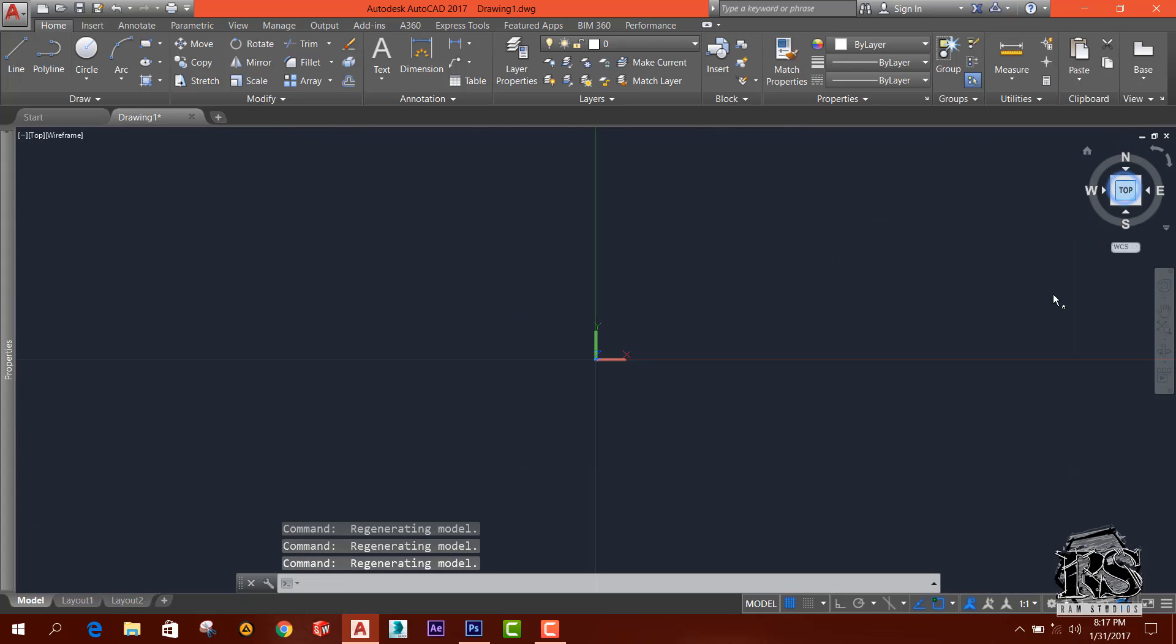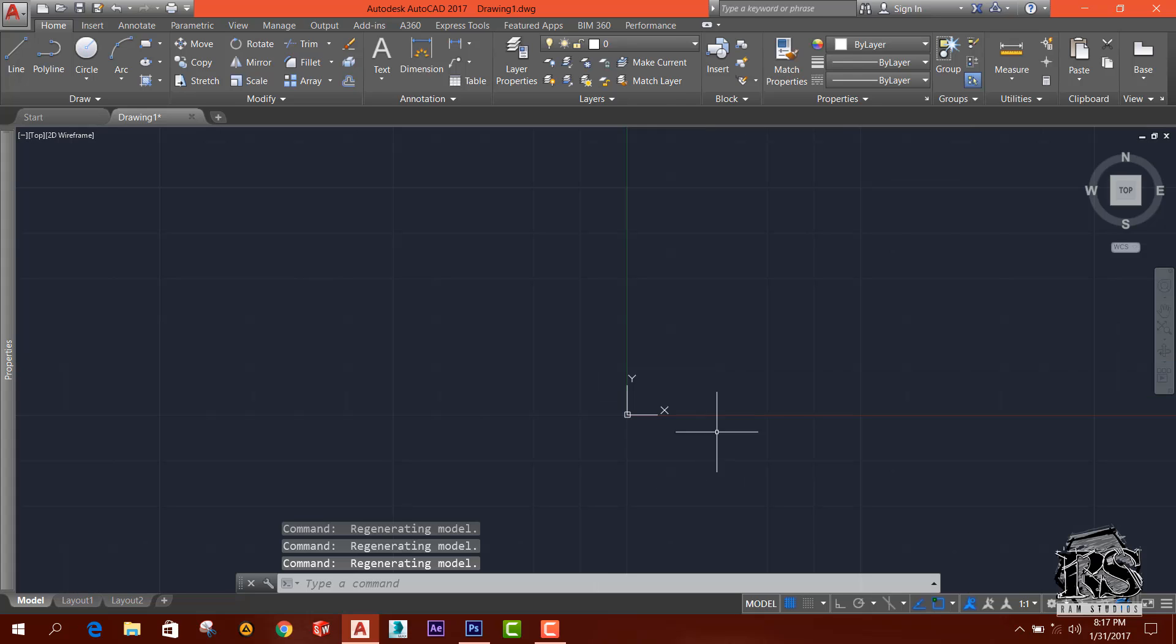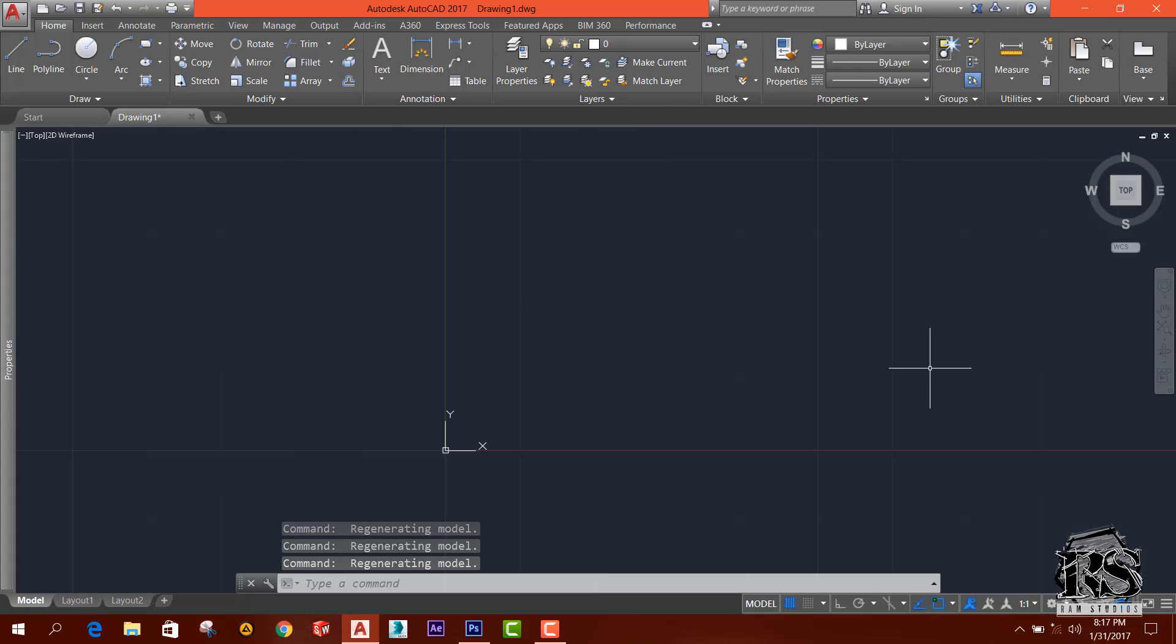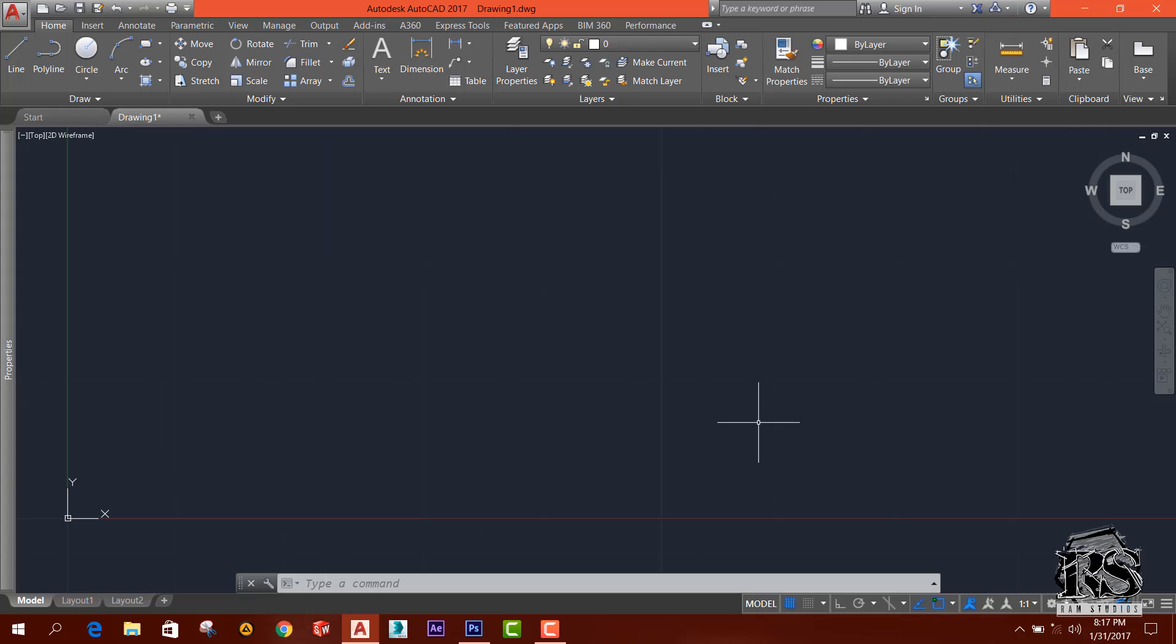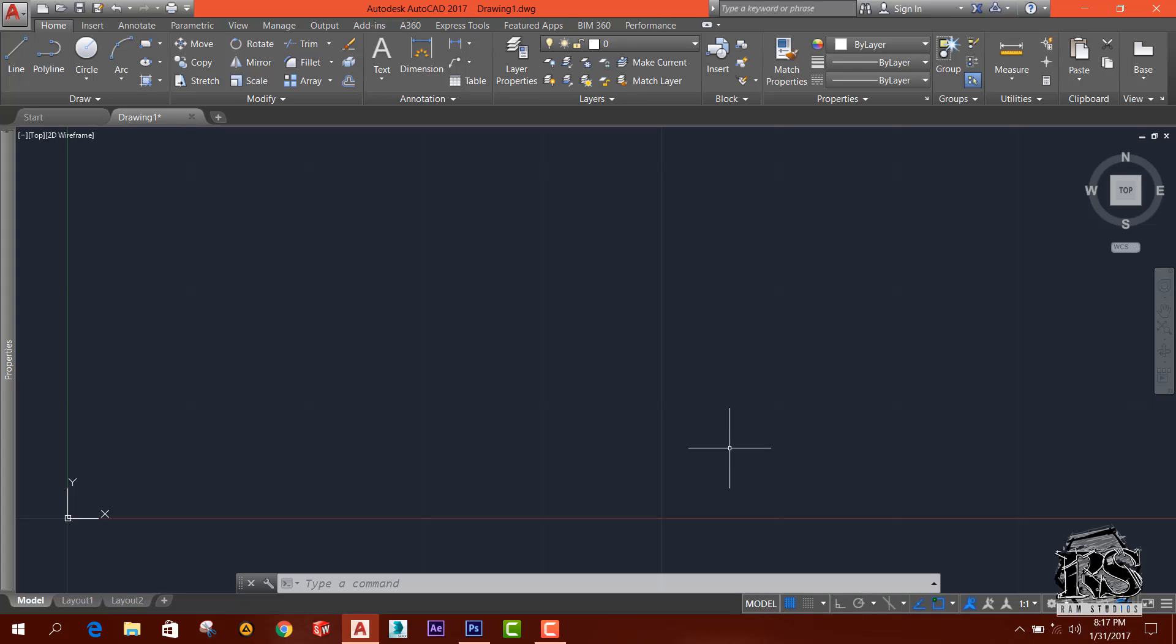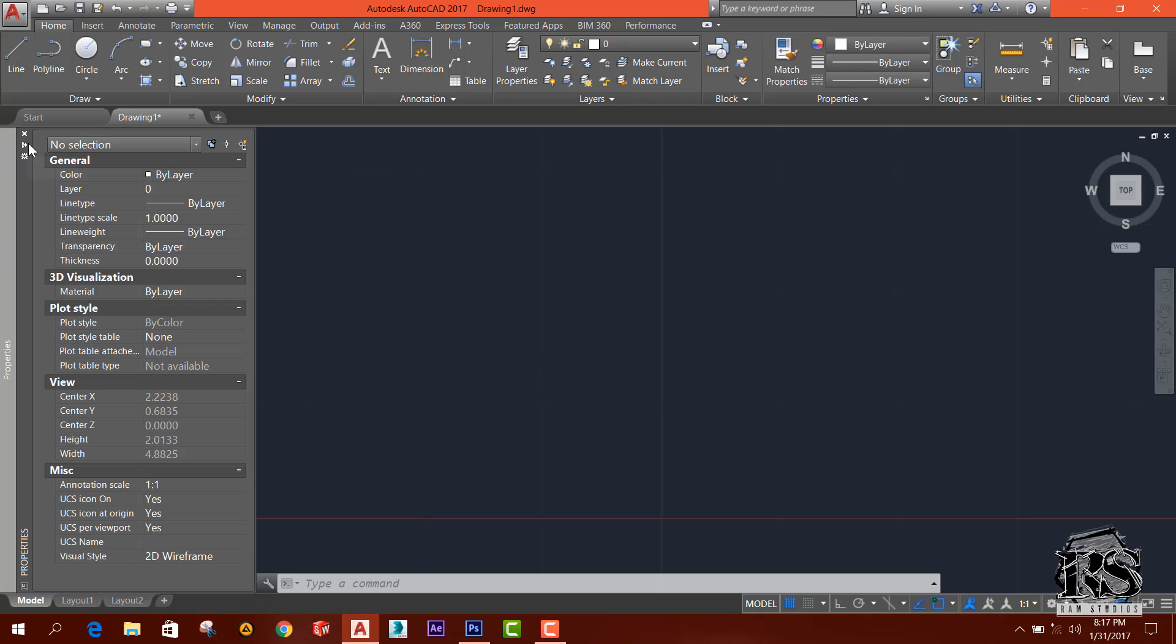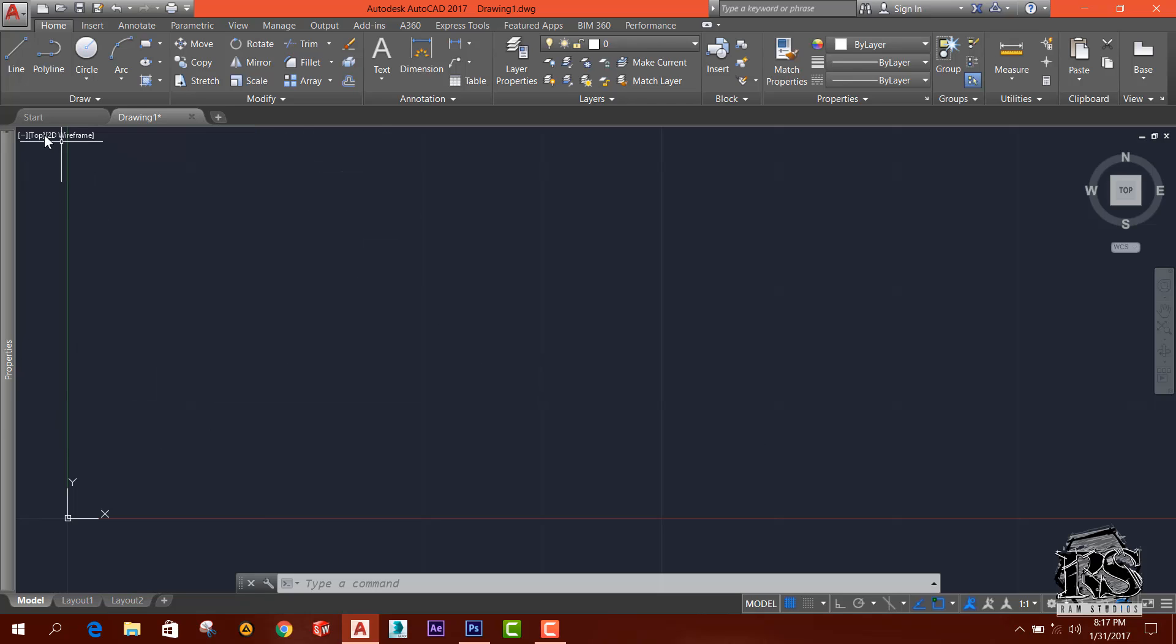So basically AutoCAD is a 2D drawing tool and AutoCAD new versions support 3D modeling too, and we have several tools in here too. I am not going to talk about much of it.